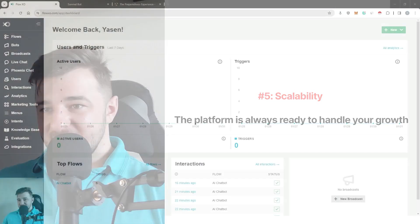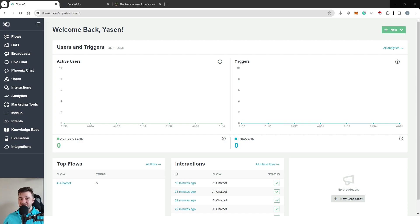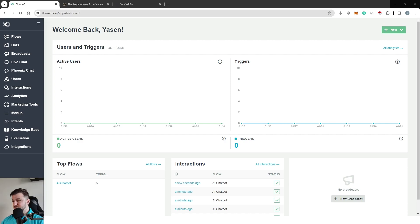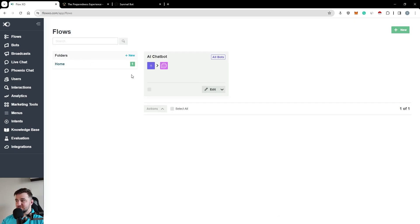Now, let's quickly move on to the actual application so I can show you the top four features used by our best customers. On the left you see the main menu. We'll first go to Flows.